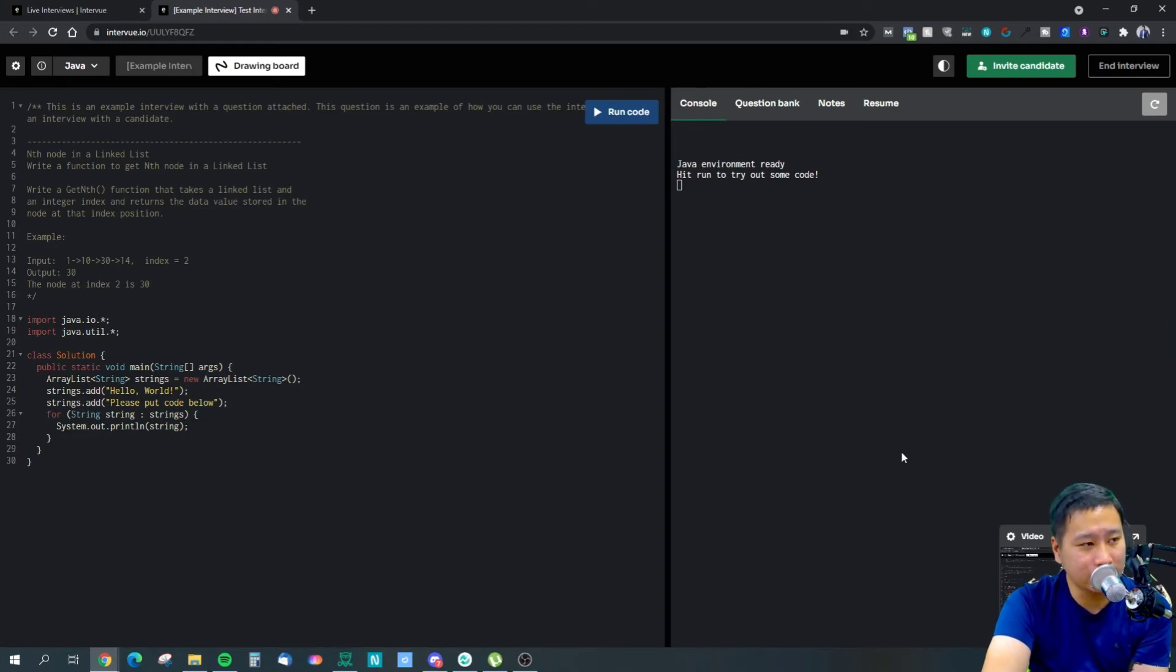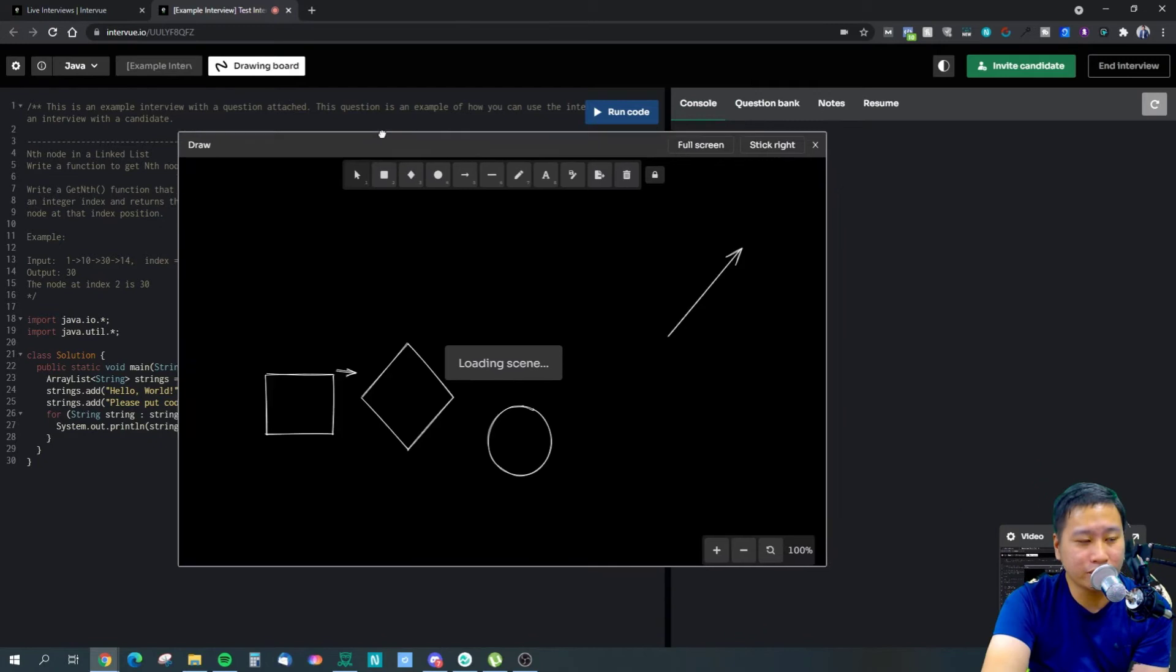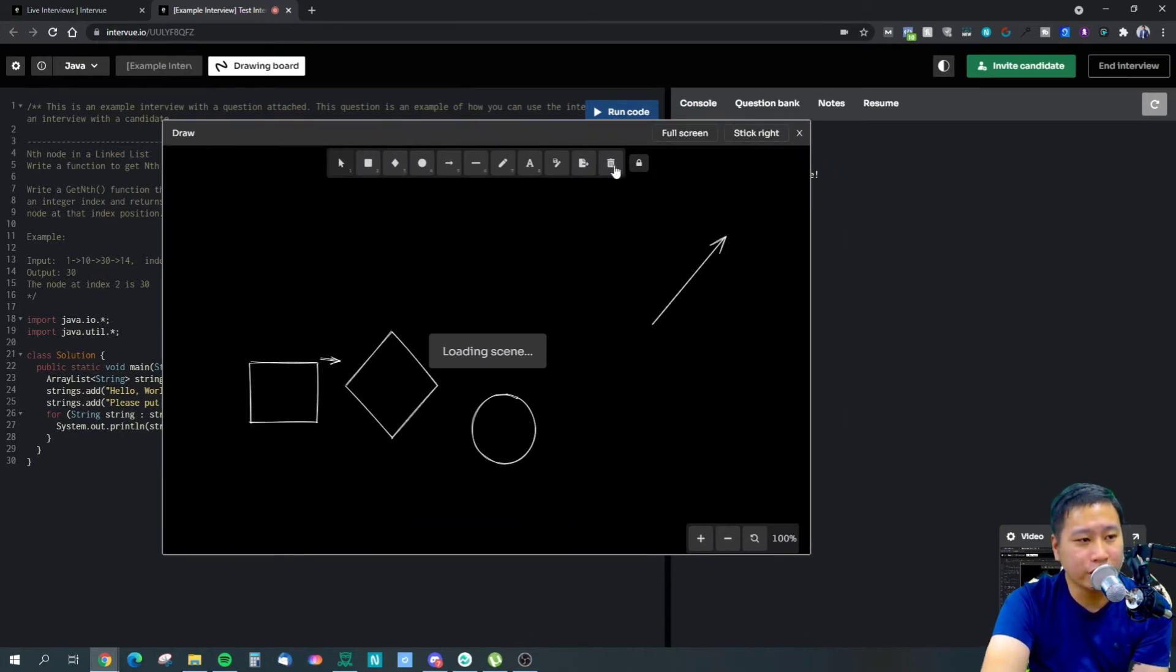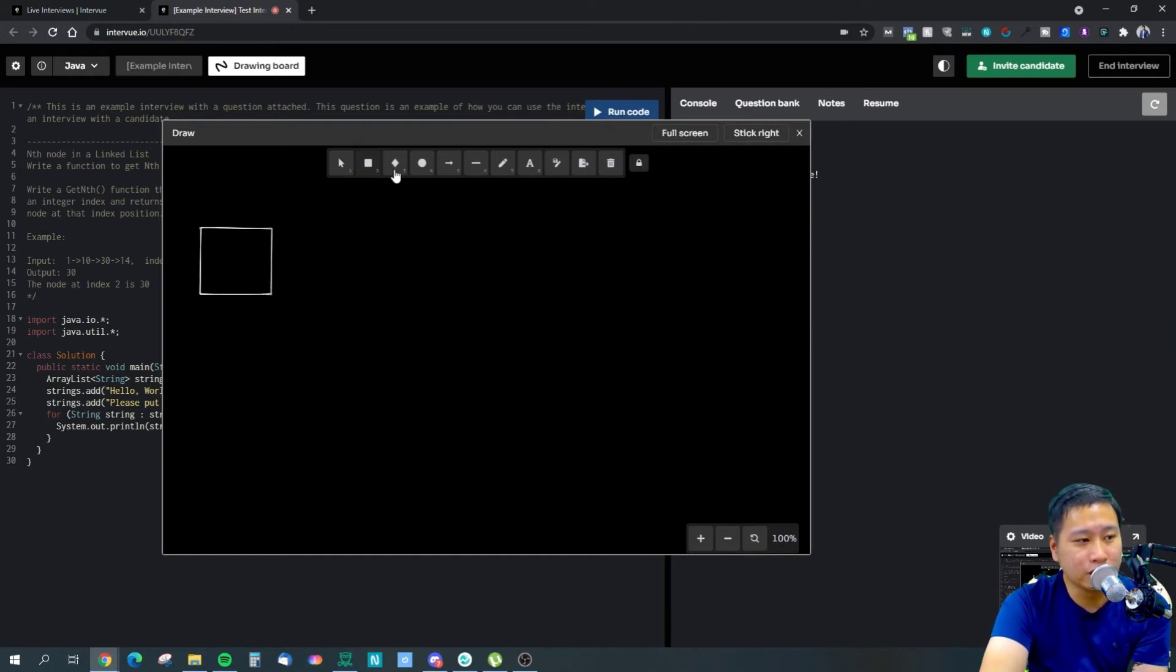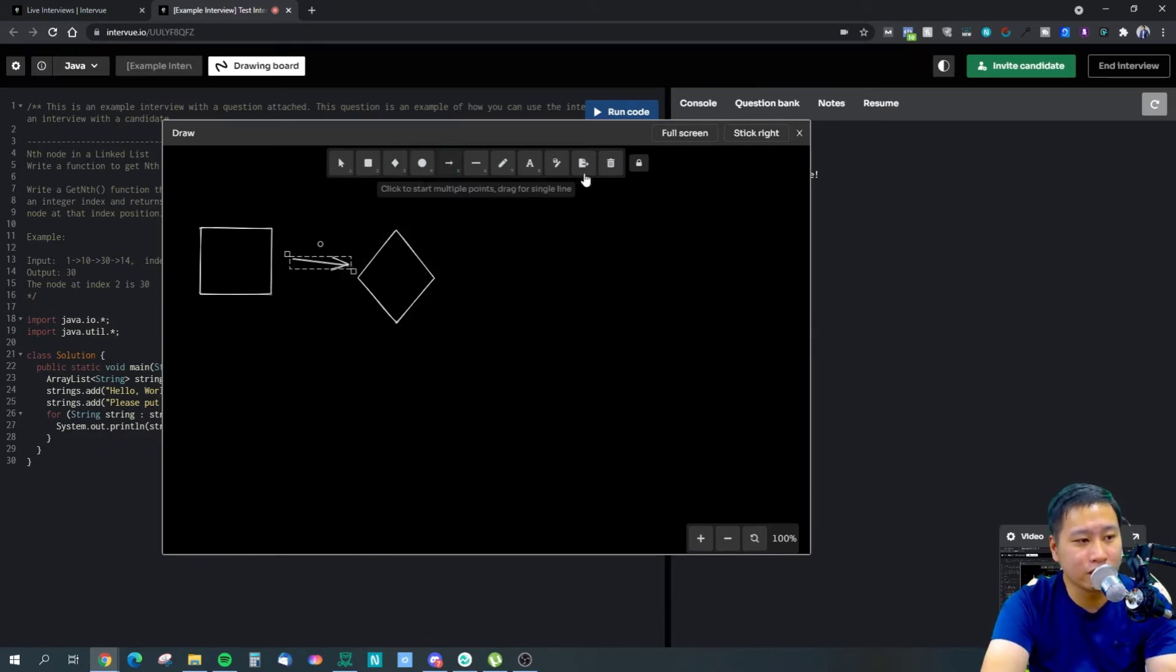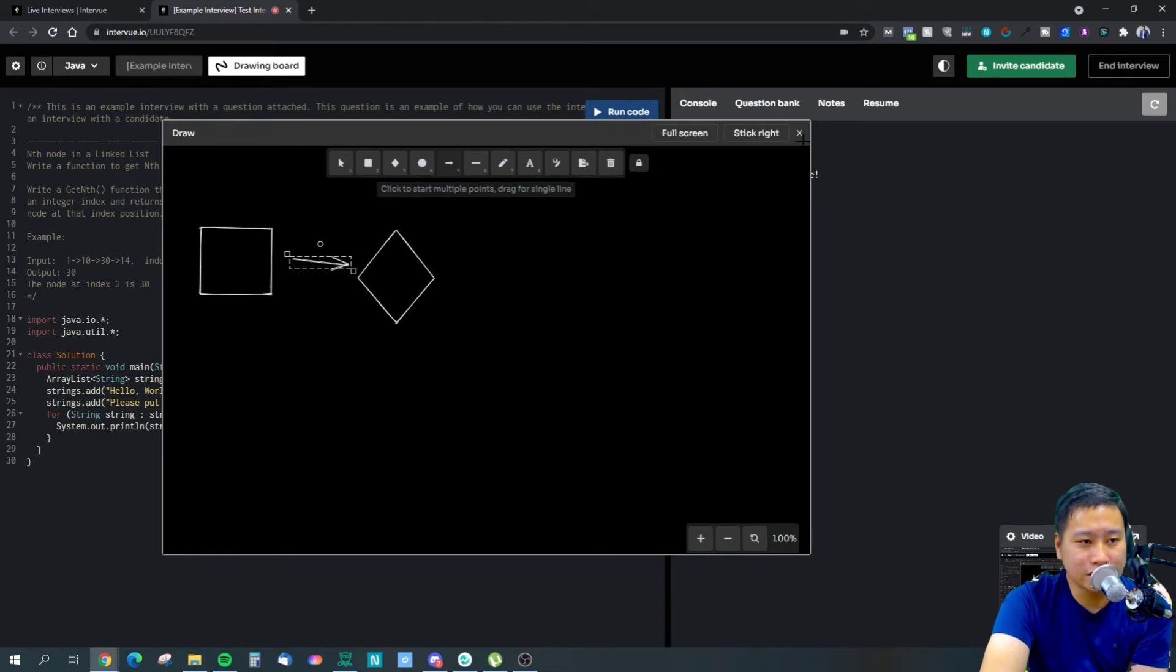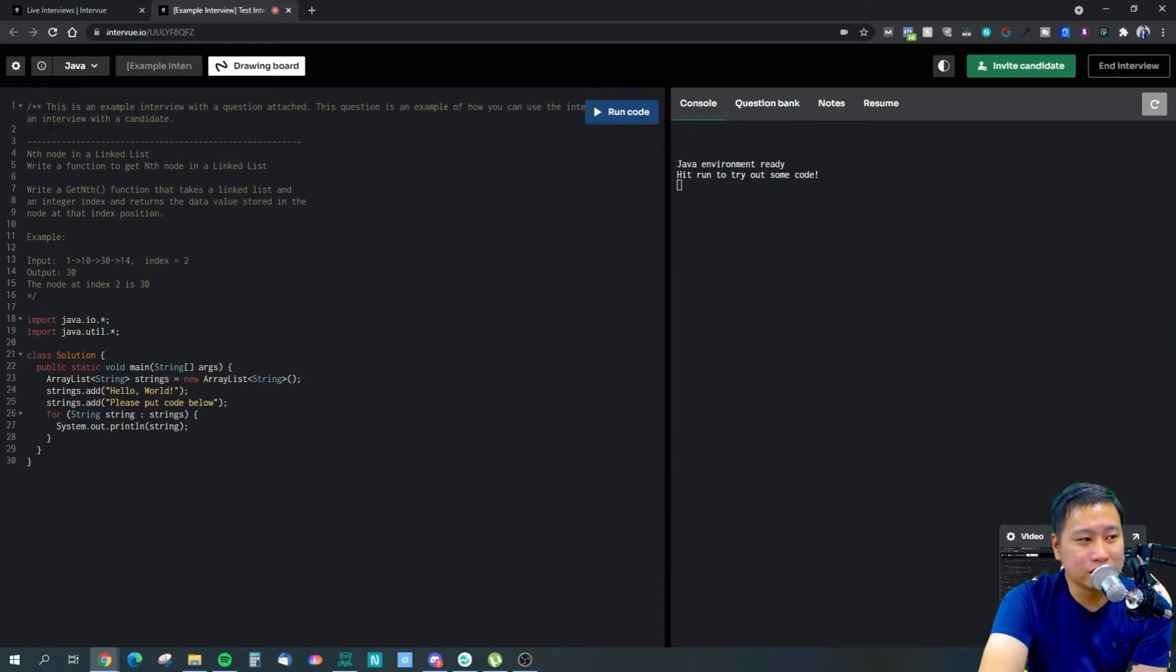Over here we have an example interview. This is how it looks like. You have a drawing board you can open up and you can have a bunch of stuff like this - you can put icons and arrows like this.